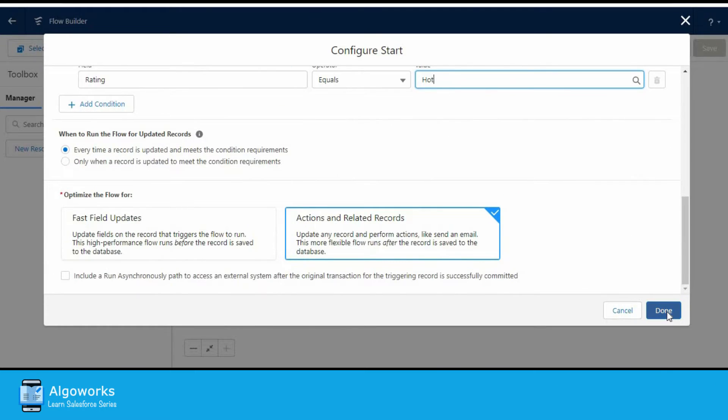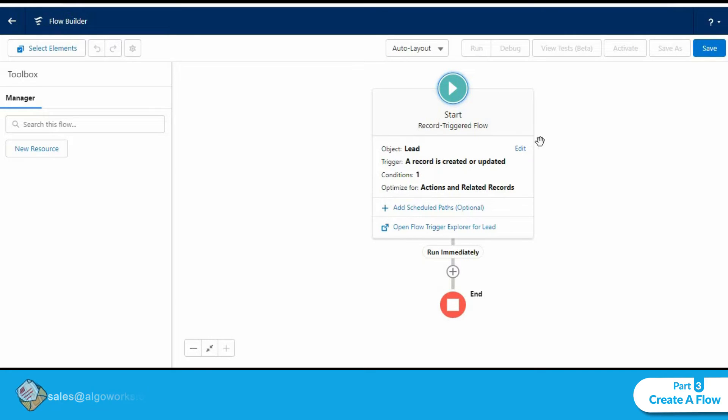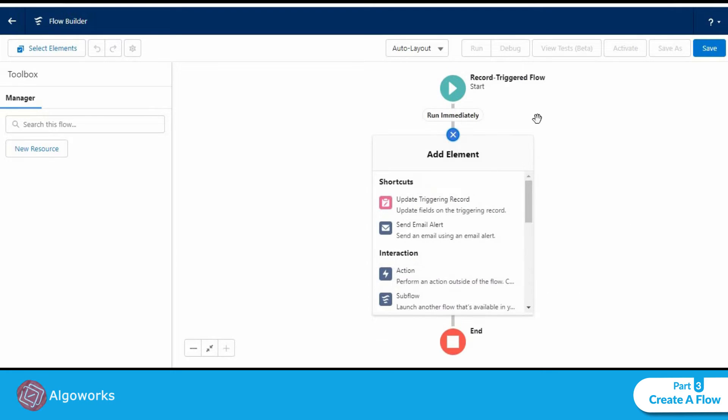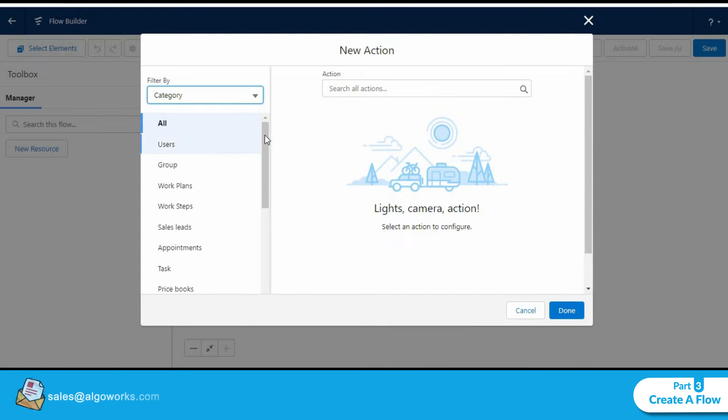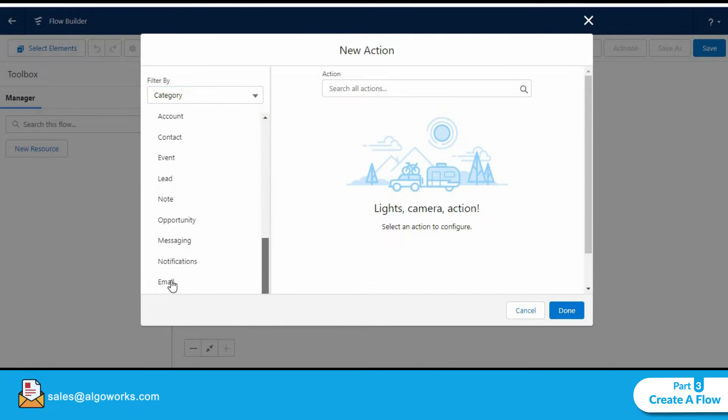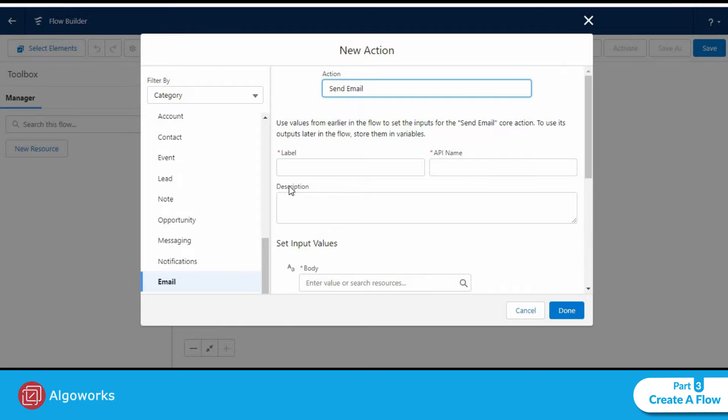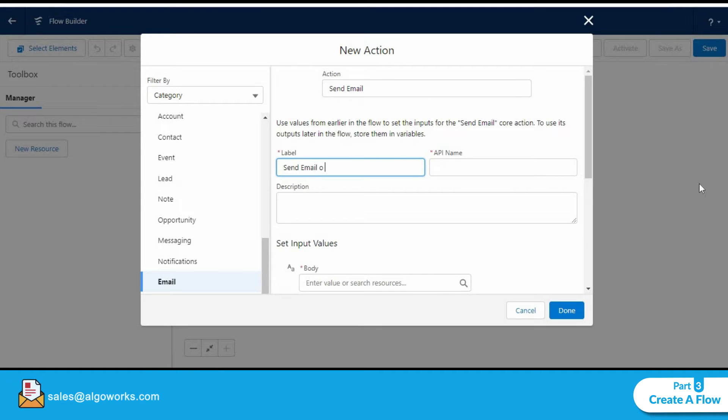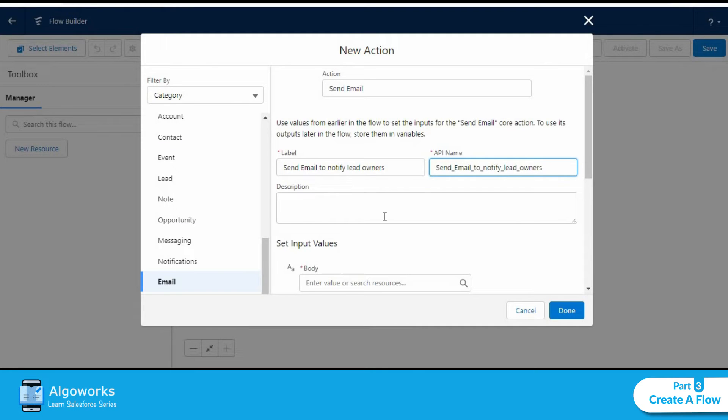Let's click on done. We are now in the flow builder. We will click on the plus icon and add a new action that is to send an email. Let's click on action, scroll further down and select email. Let's click on send email. The label could be and we could put in a short description here.